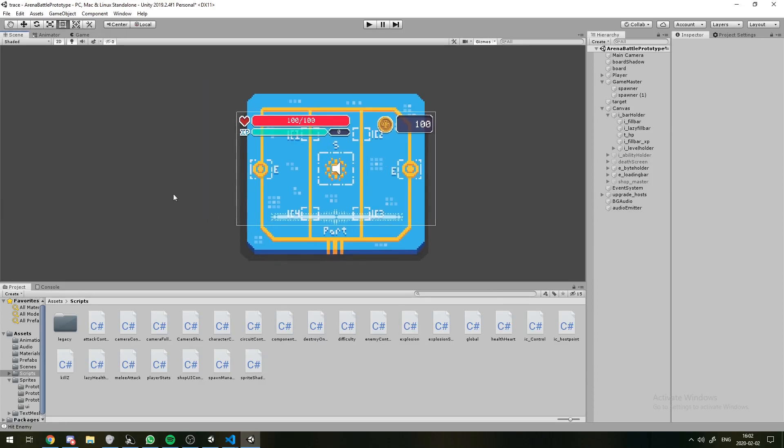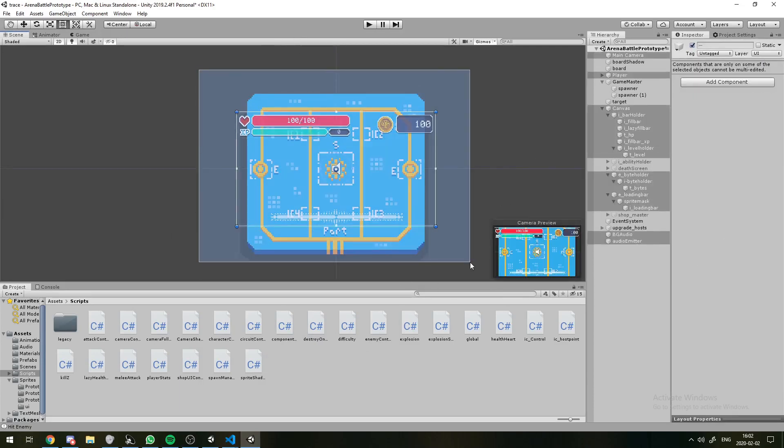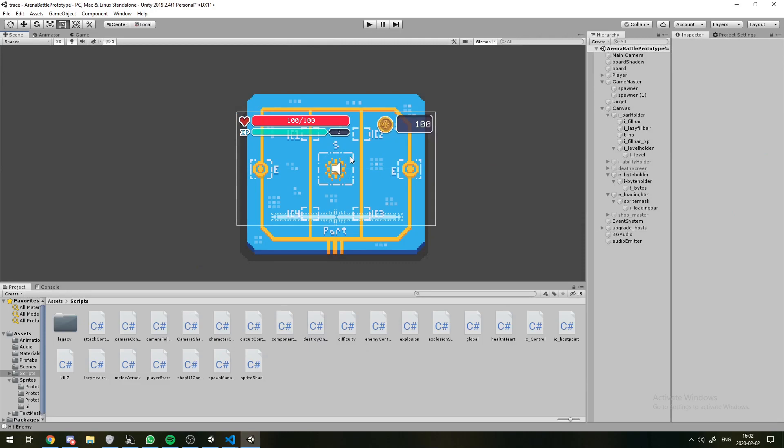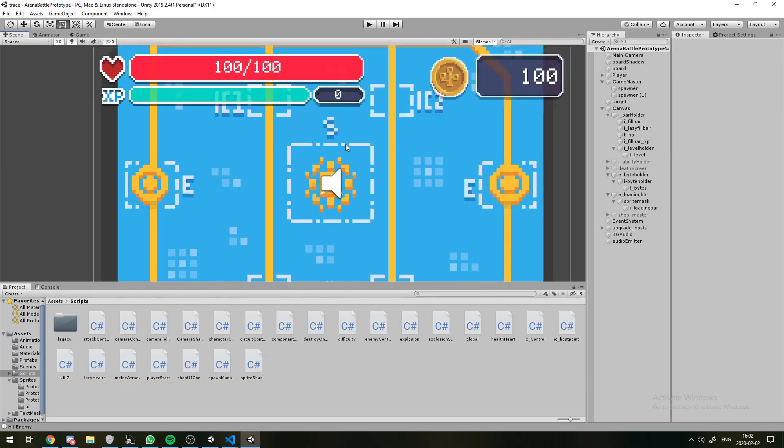Hey guys, Wintermute here, and today I'll be showing off the project I'm working on right now.